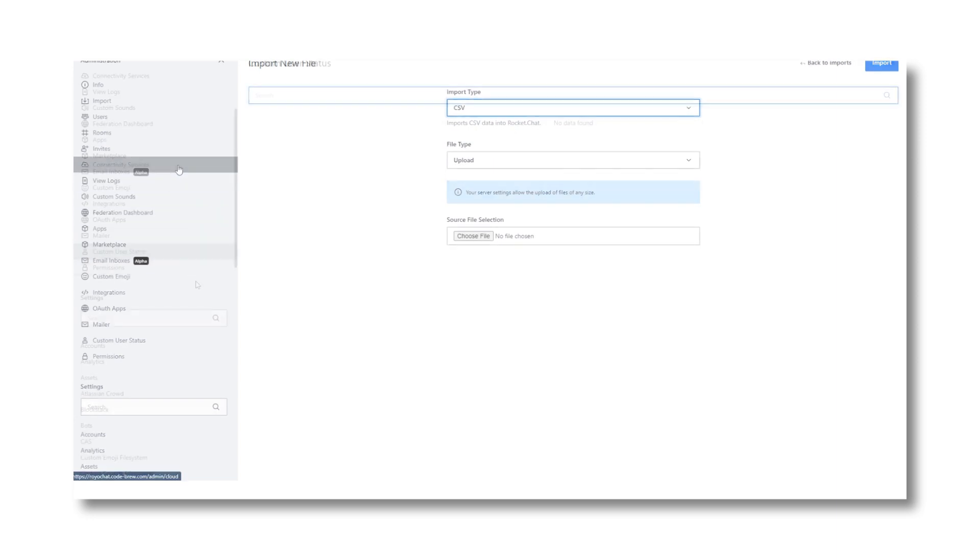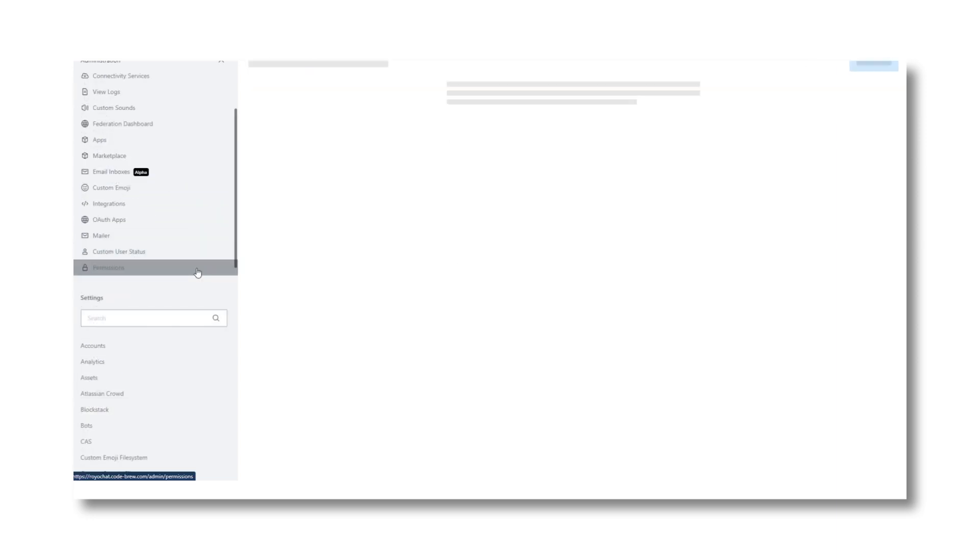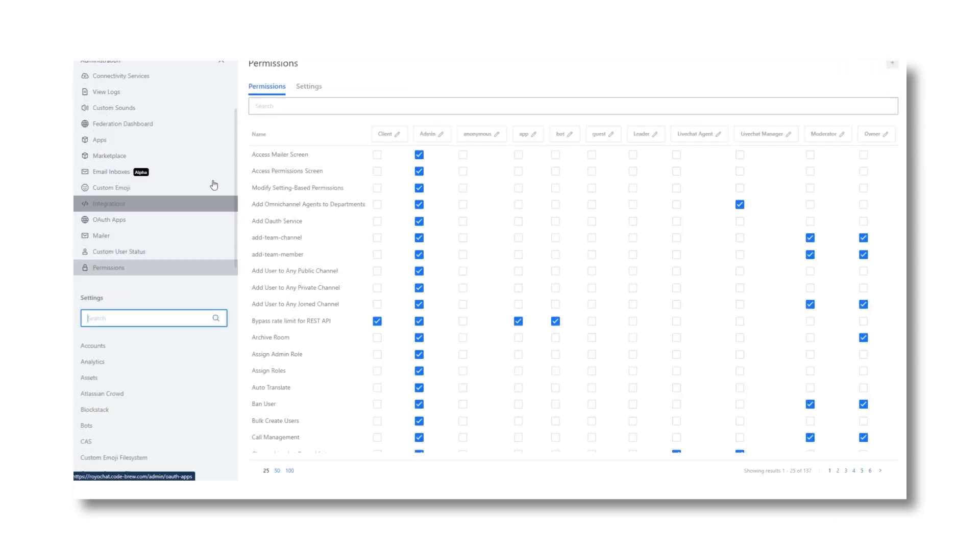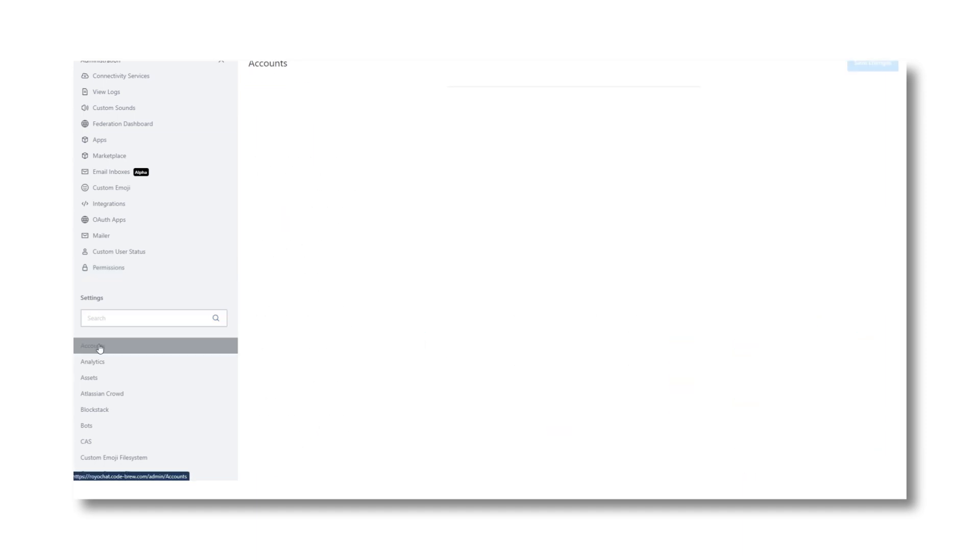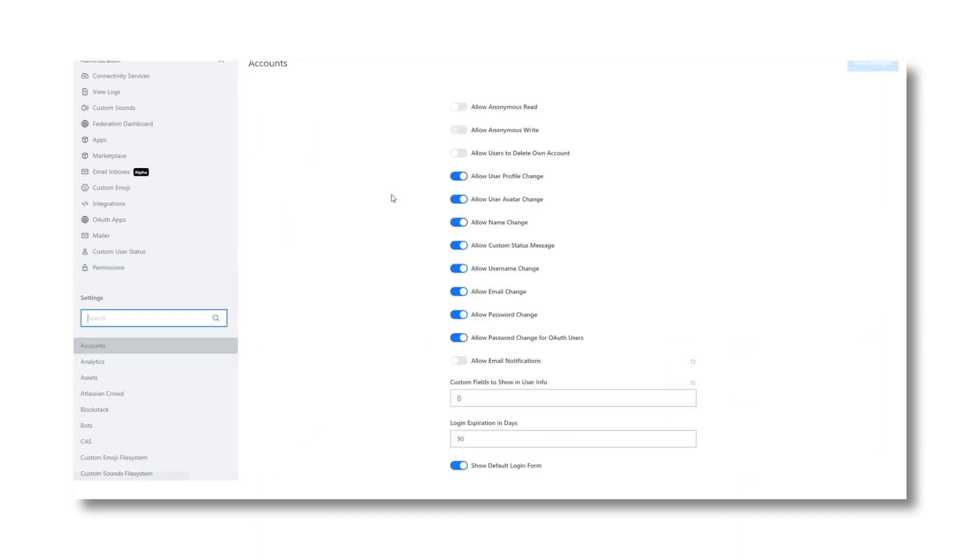Further, you can manage the platform integrations. Plus, you can change or update the basic permissions to all the accounts.